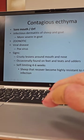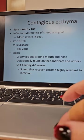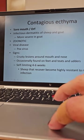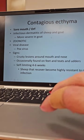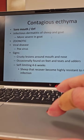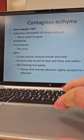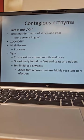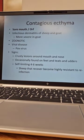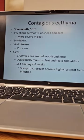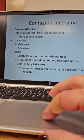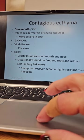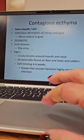Contagious eczema — this is sore mouth, also known as ORF. It is an infectious dermatitis of sheep and goat; it is more severe in goats. It is zoonotic, so we need to make sure that we are being careful when we are dealing with these patients. It is a viral disease associated with the pox virus.